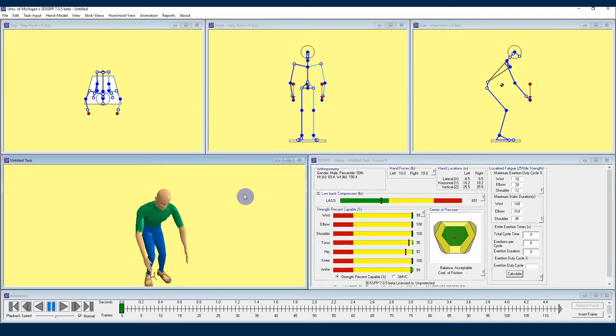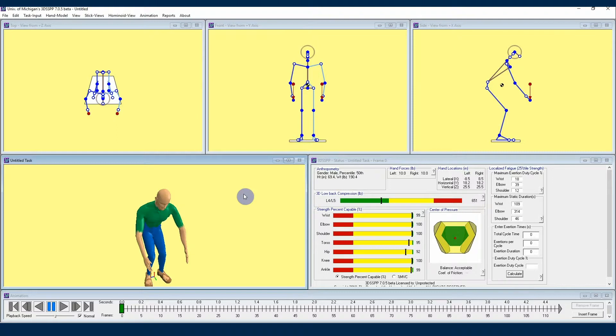Welcome back 3DSSPP users. I'm Kelly with the University of Michigan Center for Ergonomics, and I am continuing to share information and insights about 3DSSPP software developed here at the University of Michigan. This time I am going to continue showing you how you can use posture prediction to accurately set up a job task in 3DSSPP.